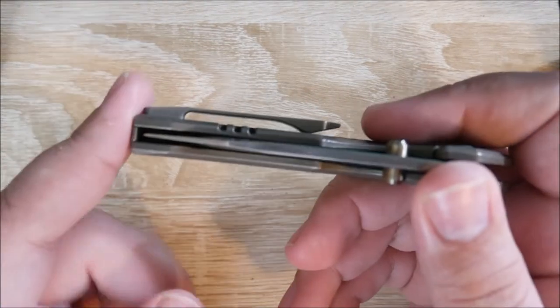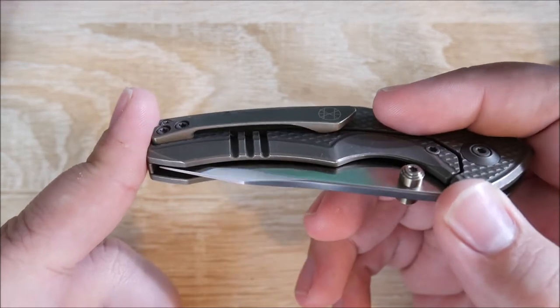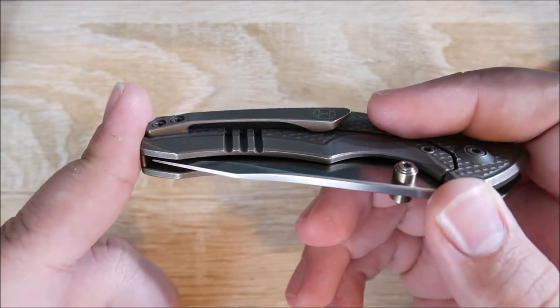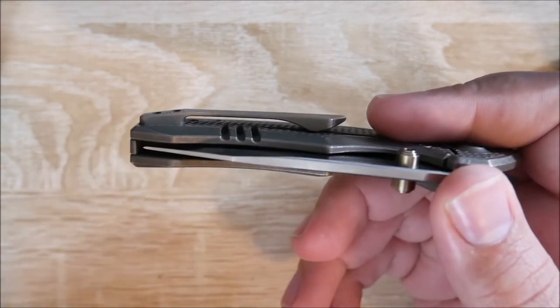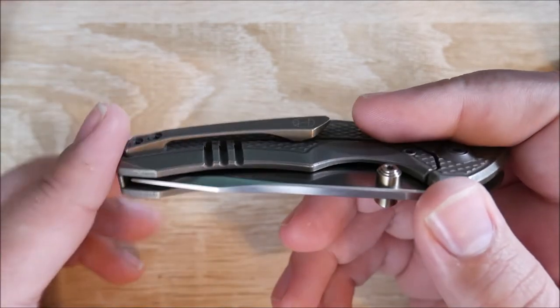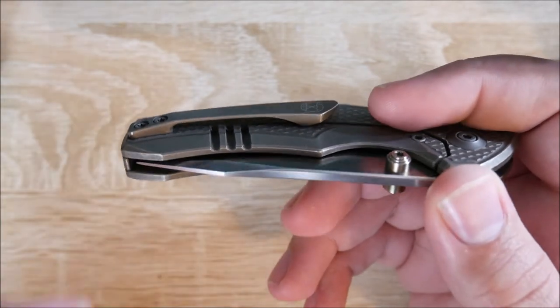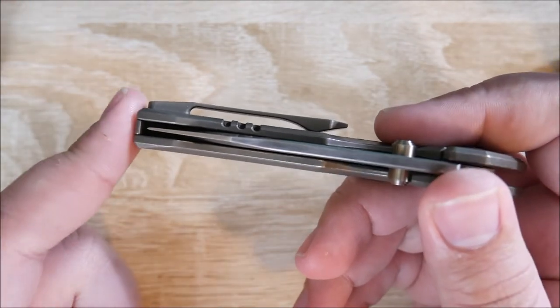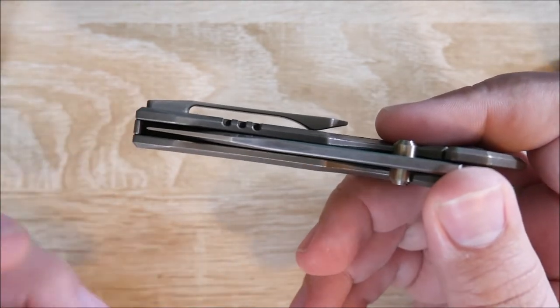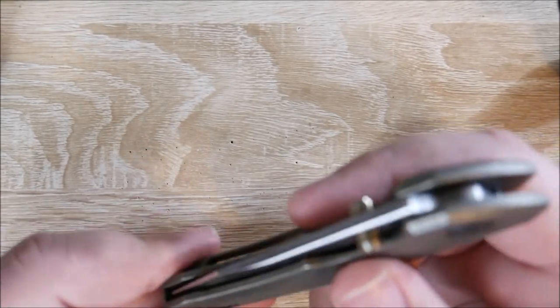And the clip works very well. It slides in and out of the pocket very easily. I haven't had any issues getting it over thicker material, like jeans. But if it's a very thick pant, you might have an issue just because the clearance isn't super high.